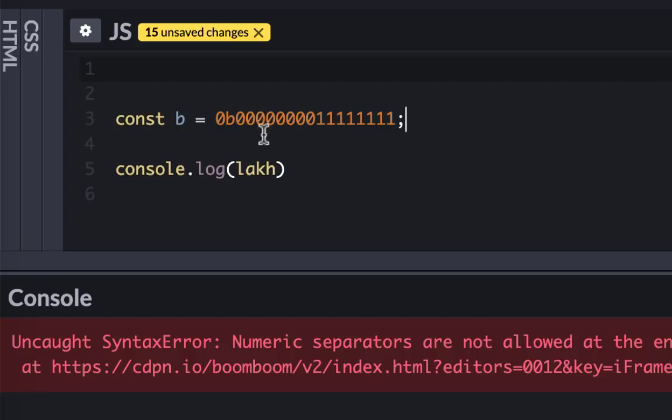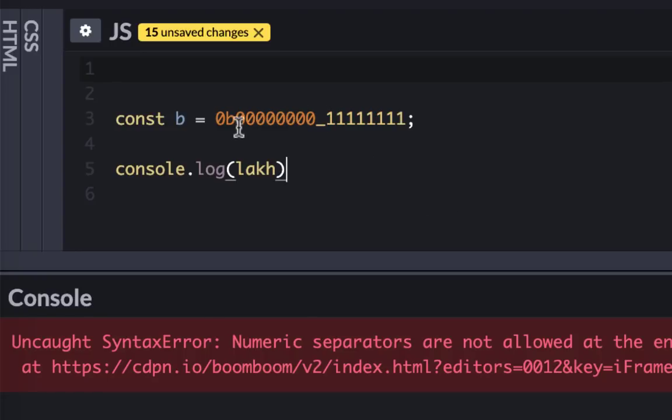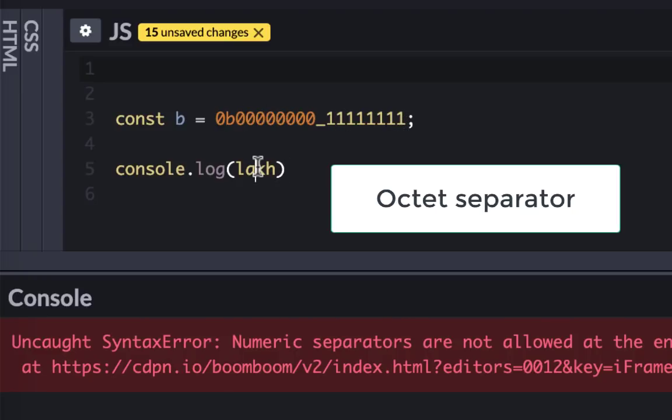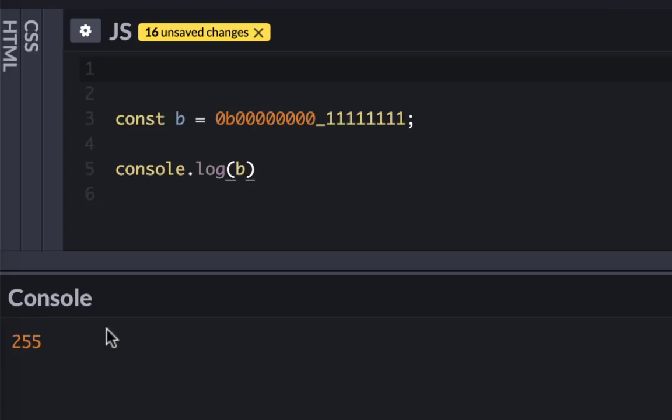I have this large number. Because I separate by zeros and ones, it's easy to read. But if you have a mix of zeros and ones, it's very hard to read. Here I can use numeric separator. I'm separating by eight, so basically it's an octet separator. Let's use that and it gives you 255.